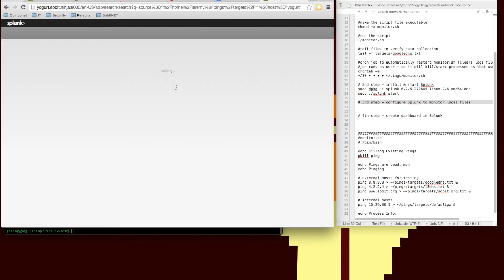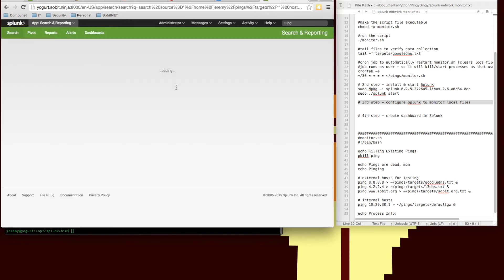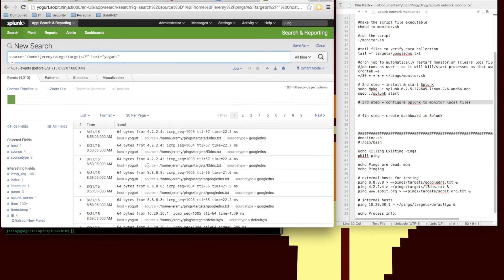So let's take a look, see if it's pulling it in. Now we look, we see our ping results. And we are getting the data inside Splunk.